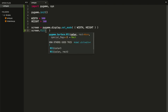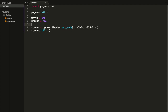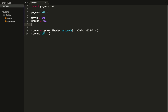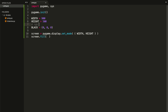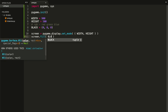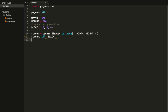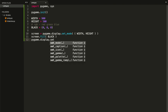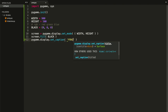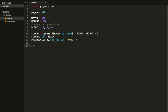Inside screen.fill we need to pass a color. I want to create colors as constants — I'll paint the background black since it's the classic Pong black and white. Create a BLACK color in RGB format: zero, zero, zero. RGB stands for red, green, blue. Pass the black color to screen.fill. Now set the caption with pygame.display.set_caption and name it 'Pong'.